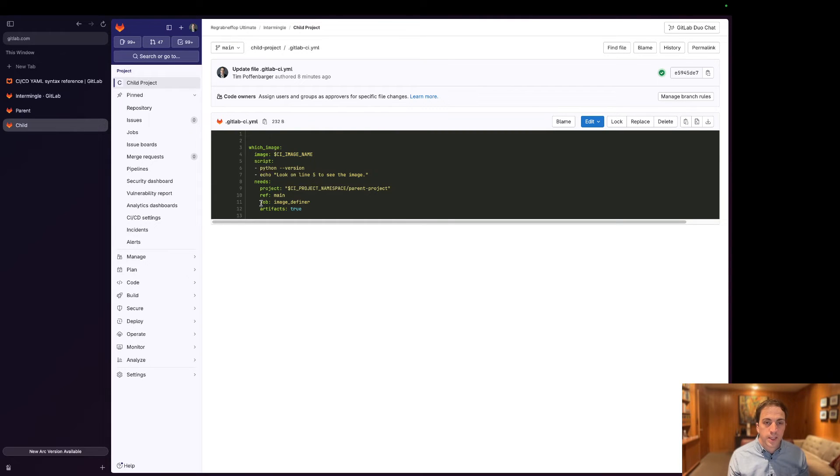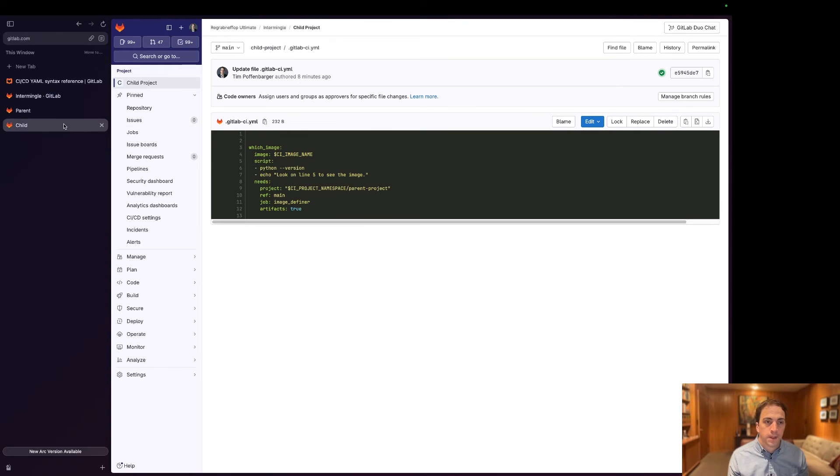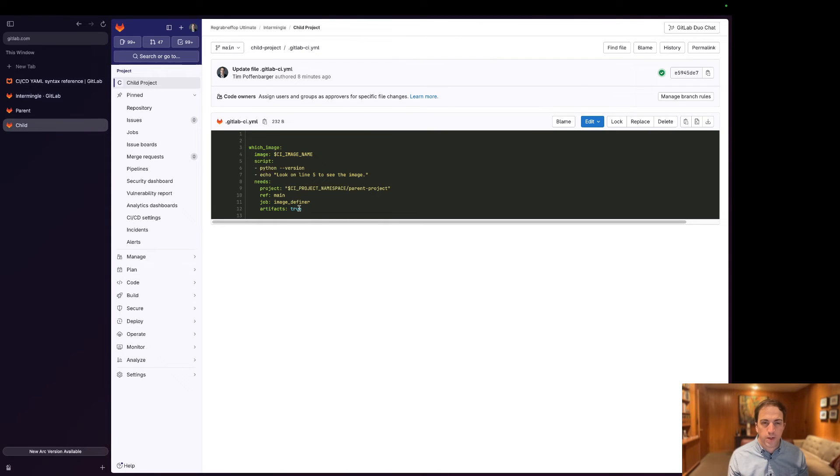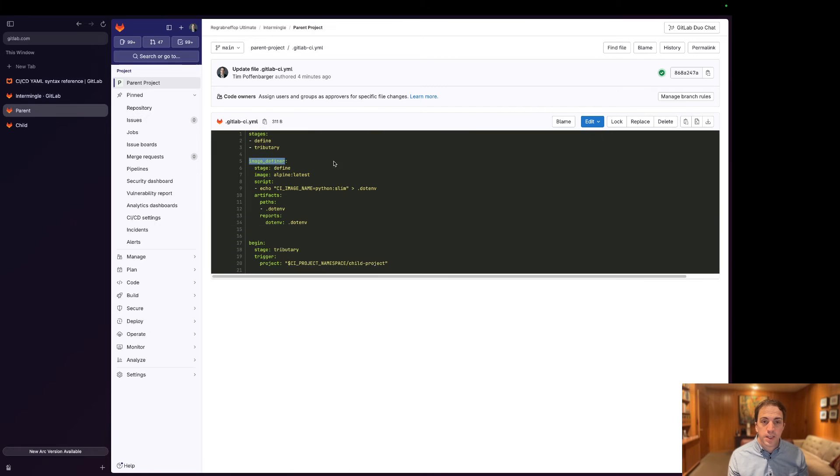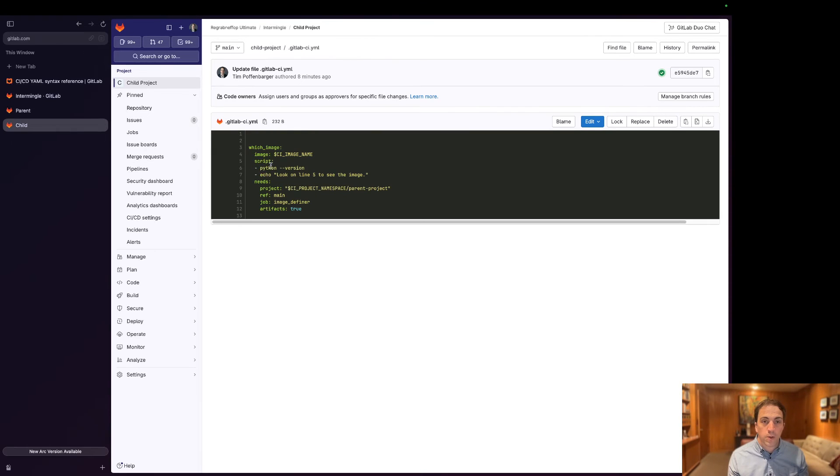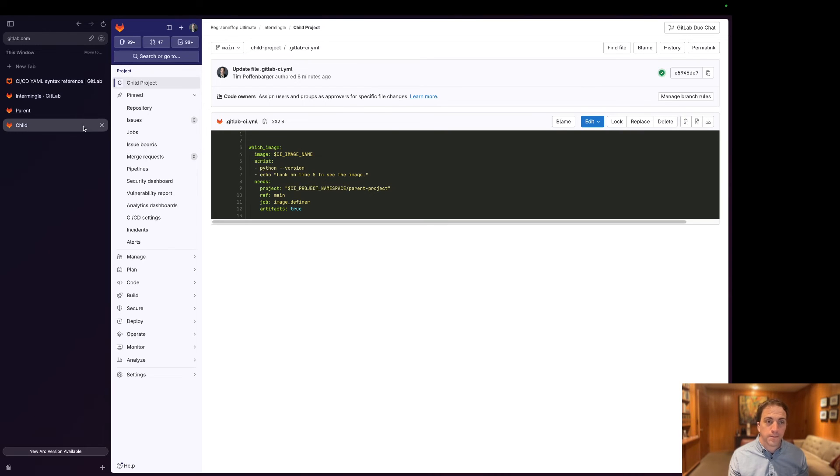And then it's going to take this job image definer, which we called up here, and it's going to say artifacts true. So this needs project and then this artifacts true are the key things that are going to allow this to be pulled in. And the cool thing here is you can see this CI image name is what we're referencing here. So not only is this needs project going to get instantiated, but it's going to get instantiated before the image actually gets pulled in.